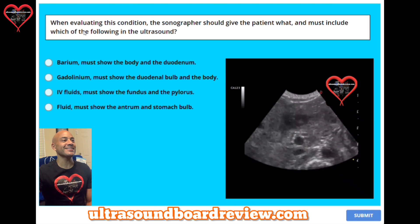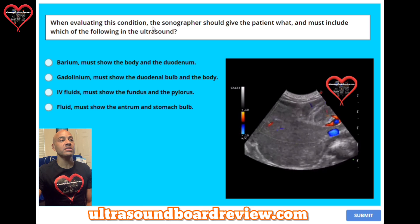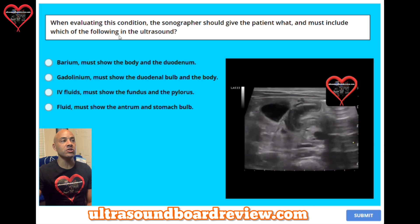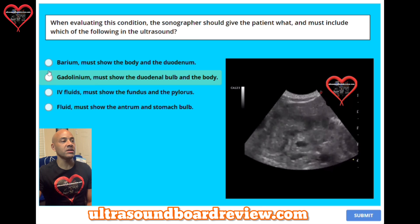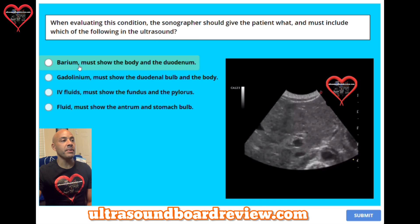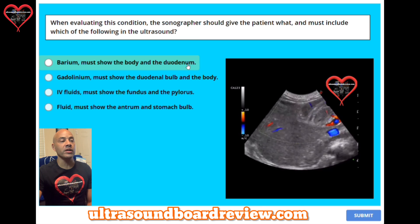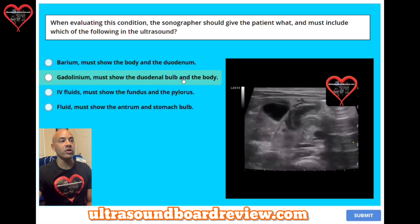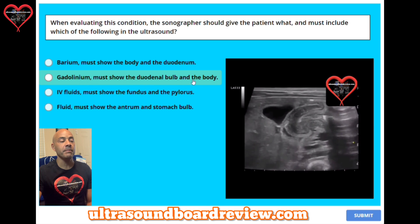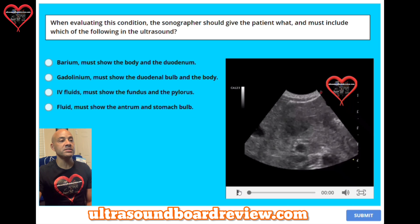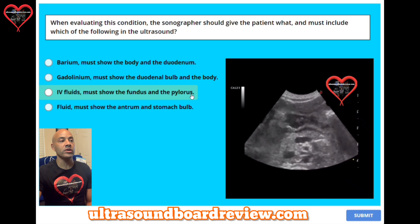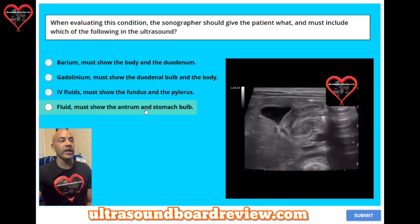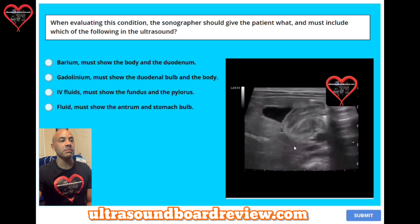Question 26. When evaluating this condition, the sonographer should give the patient what, and must include which of the following in the ultrasound? A: barium, and must show the body and the duodenum. B: gadolinium, and must show the duodenal bulb and the body. C: IV fluids, and must show the fundus and the pylorus. Or D: fluid, and must show the antrum and the stomach bulb.